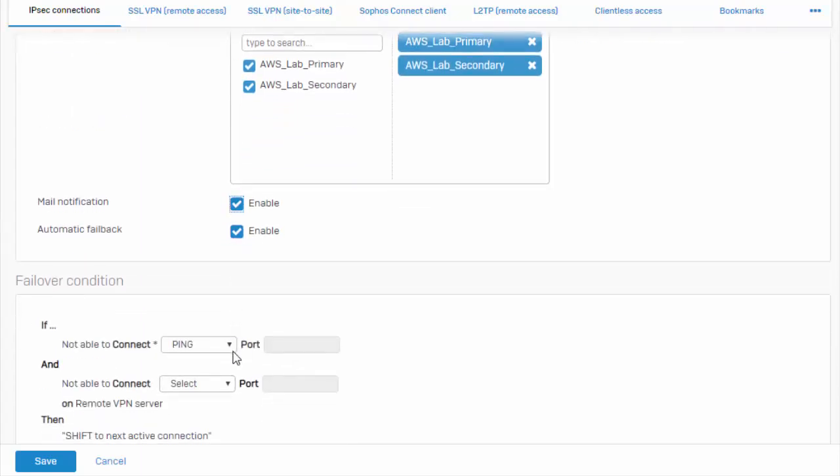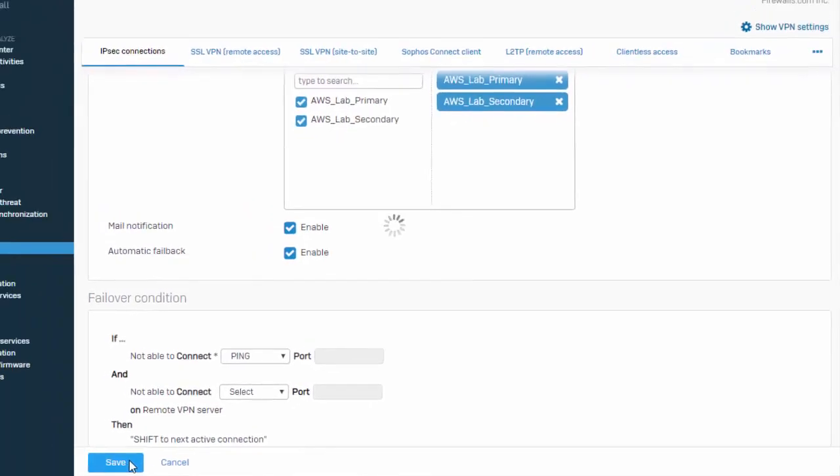Now what this is saying is that when we are unable to ping the remote gateway for our primary IPSec VPN connection, it's then going to fail over to our secondary IPSec VPN connection. And select save to build our VPN failover group.